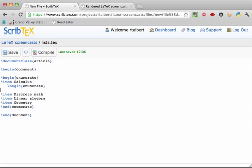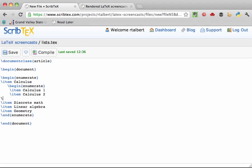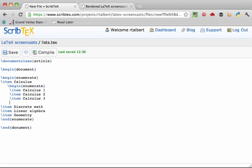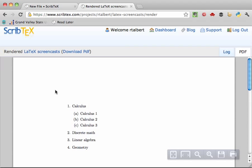And then add those three items. Then close off that nested enumerate environment and compile. LaTeX formats the sub-list using headings A, B, and C. You can nest enumerate and any other of these list environments up to four levels deep.